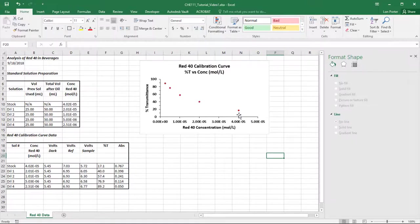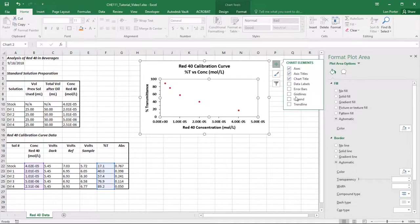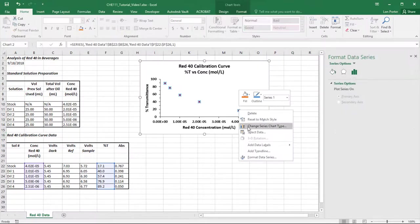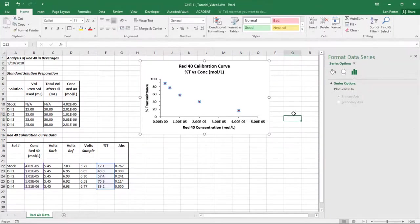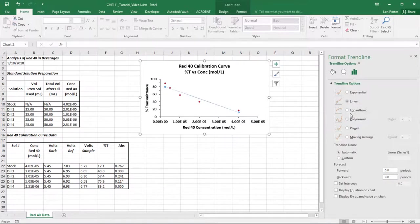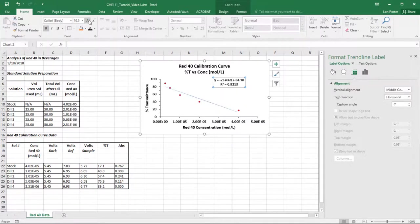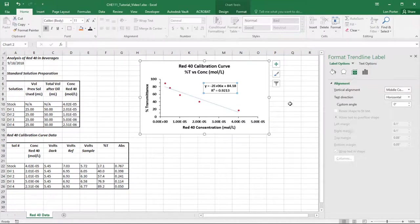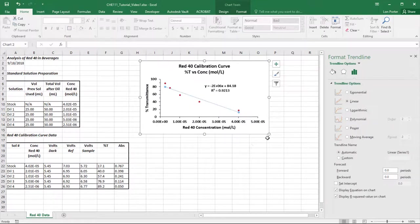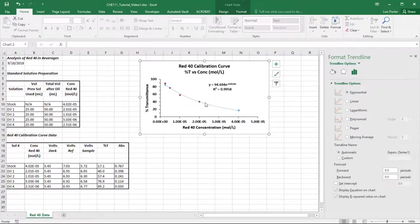Now you can insert a trend line. You can use Chart Elements for a quick linear trend, or right-click a data point and select 'Add Trendline.' Always check 'Display Equation' and 'Display R-squared' — you want those shown, and make them bold and about 11-point font so you can read them. The R-squared is a measure of how well the function fits your data. The linear gives R²=0.92, which is not acceptable — clearly not linear. Right-click, format trendline, and choose exponential. That jumps to about R²=0.995–0.996. Much better.